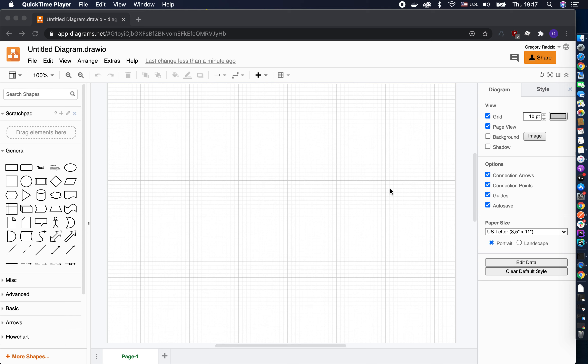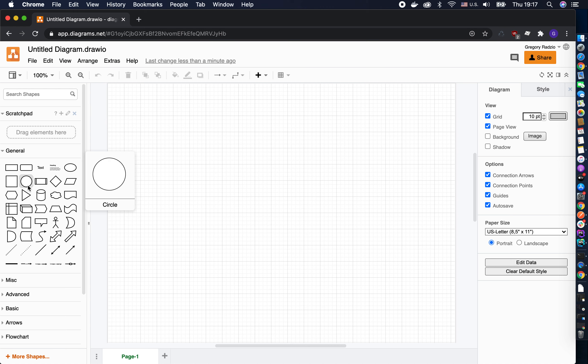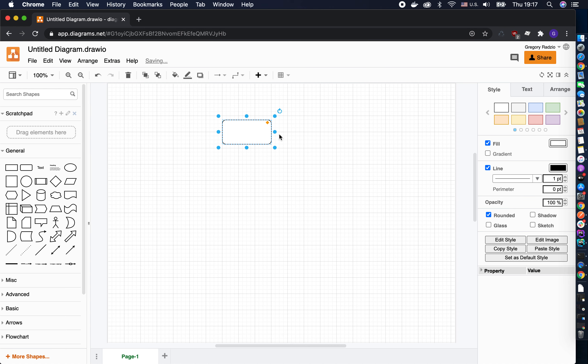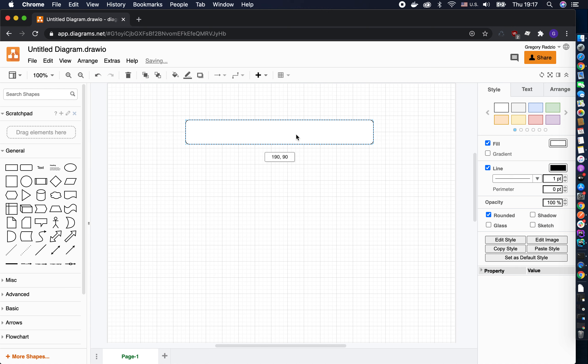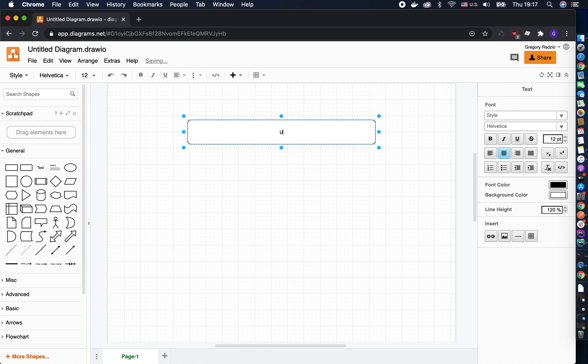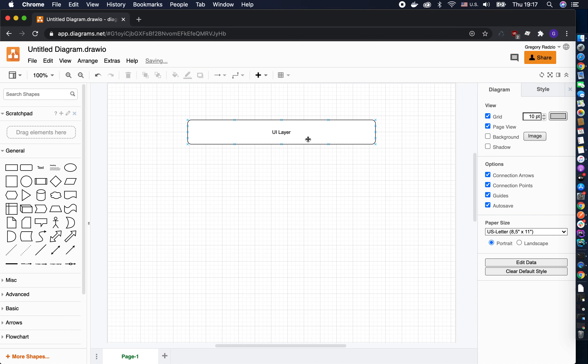In this video we're going to explain the difference between a unit test and integration test. If we think about it, we have layers in our code. What we've created right now is an Angular application with a UI layer - these are your smart components and presentation components.